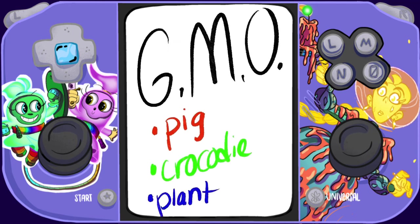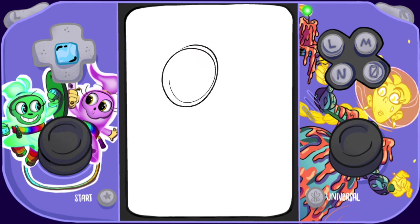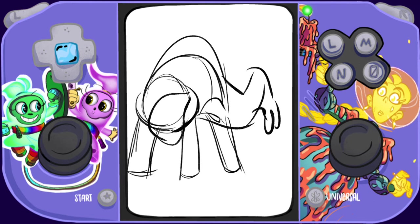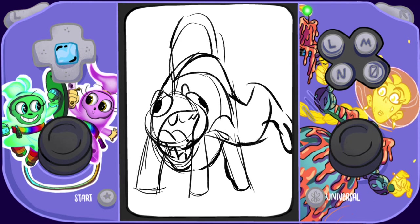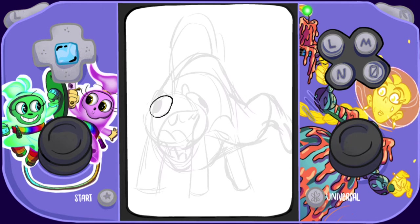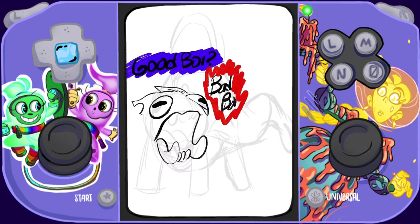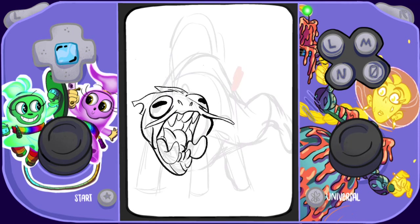GMO stands for Genetically Modified Organism. I did this one during a live stream and it turned out pretty good. It was based on a mudskipper — a cool animal that gets out of the water. This is the part where we decided if it was a good boy or a bad boy. We decided both — a little bit of both.